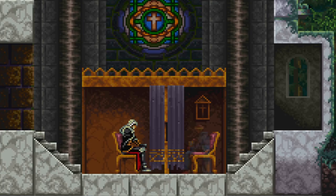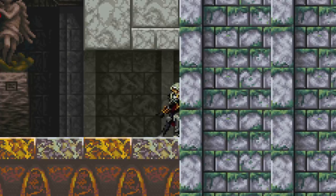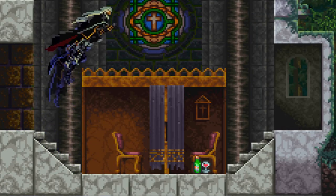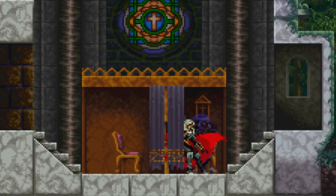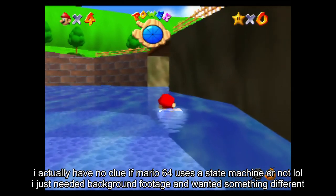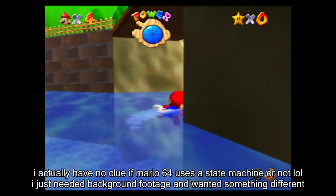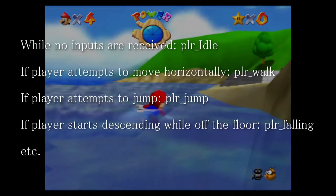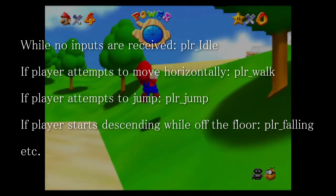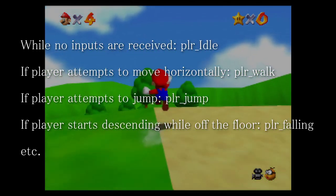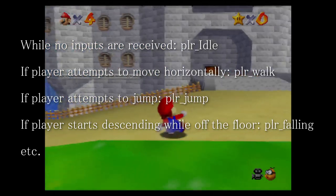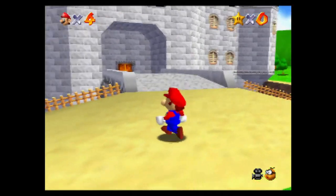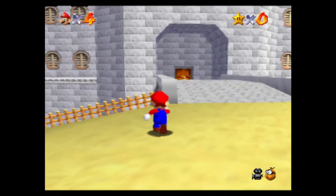Day 5 was almost going to be nothing. I woke up, got ready for work, left for work, left work, got dinner, came home, ate dinner, and then I decided. It's time for the state machine creation race. Finite state machines are a staple in game programming and design, and for good reason.